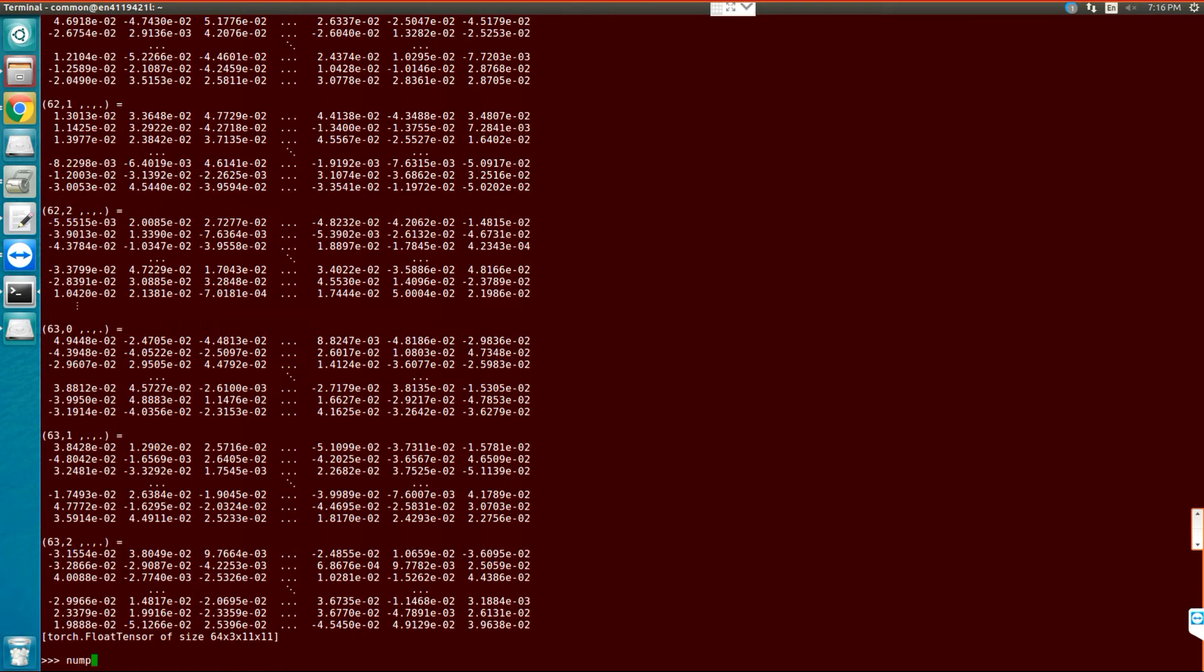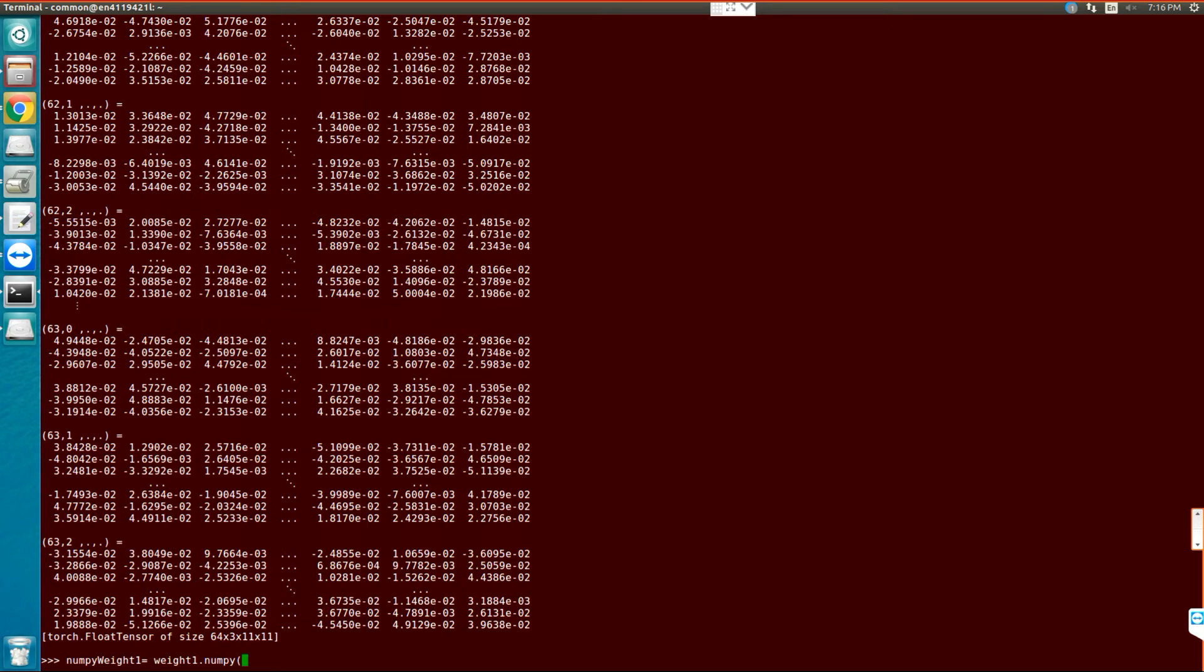I'm going to use the NumPy bridge to convert this float tensor to NumPy. Let's say numpy_weight1 equals to weight1. Here I should be able to write .numpy() and then it should convert this torch tensor to